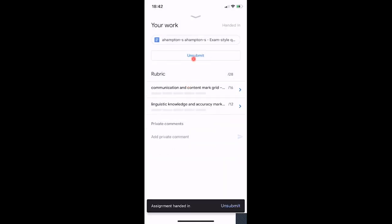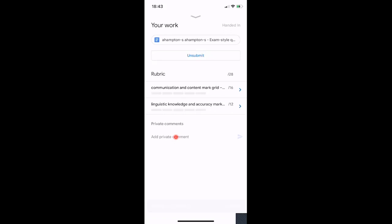Click anywhere to get back, then click Hand In again and Hand In to confirm. As you can see it says Unsubmit again. If you want to add a private comment to let your teacher know you've handed something in, click in the box that says Add Private Comment. You can write something like 'Hi Miss, sorry this is late' and press the little arrow to send it.